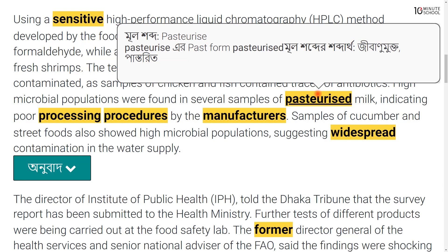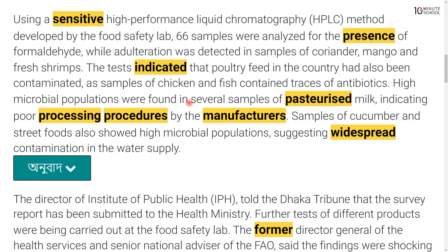Pasteurized milk was checked in the packet milk. The process is called pasteurization. The pasteurized milk sample was found to have a high microbial population.